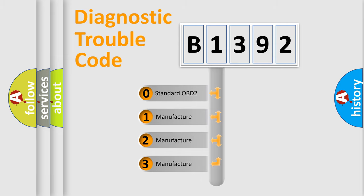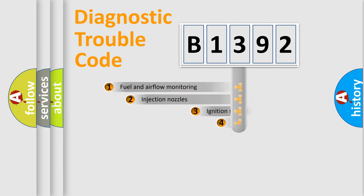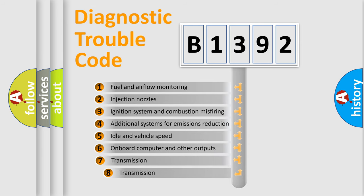If the second character is expressed as zero, it is a standardized error. In the case of numbers 1, 2, or 3, it is a manufacturer-specific error expression.